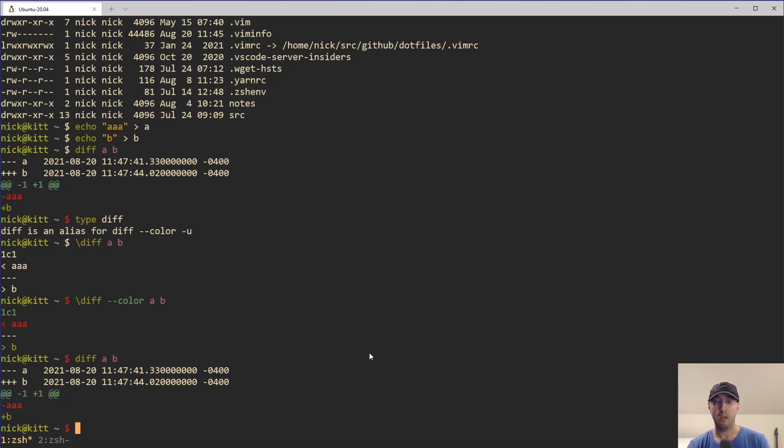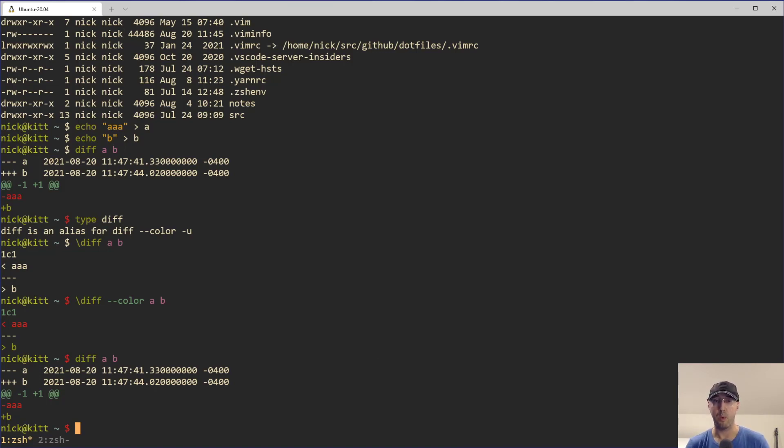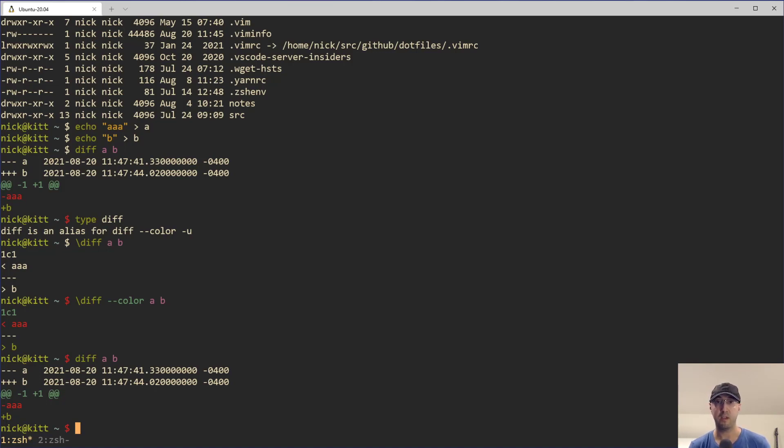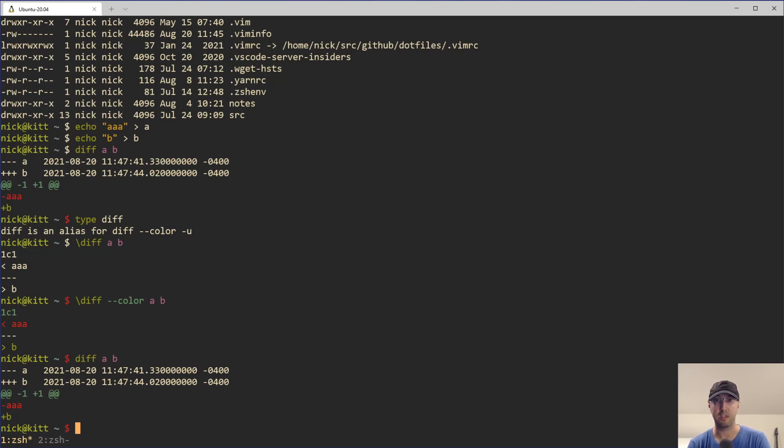But maybe you can think of some better use cases on when you might not want to use an alias. Let us know down in the comments below when you're actually using this trick or maybe what aliases you have set up that you use most of the time, but sometimes you don't want. With that said, if you have any questions about this, also let me know in the comments below. If you like the video, please give a thumbs up because it helps a lot. Thanks a lot for watching and I will see you in the next video.